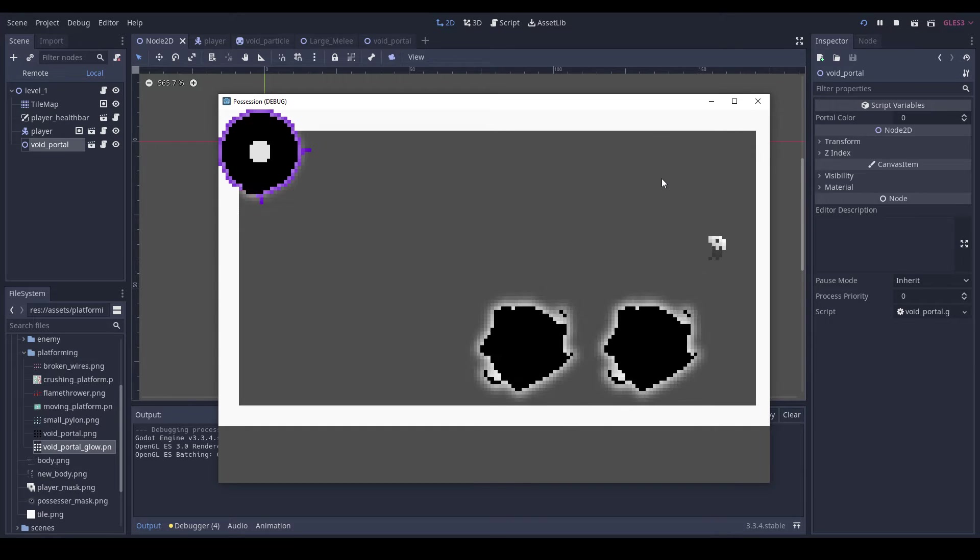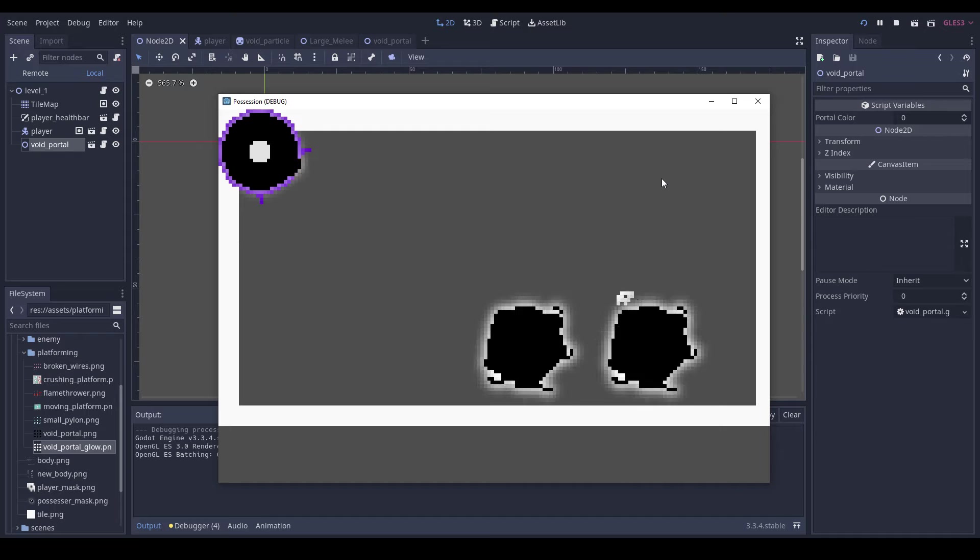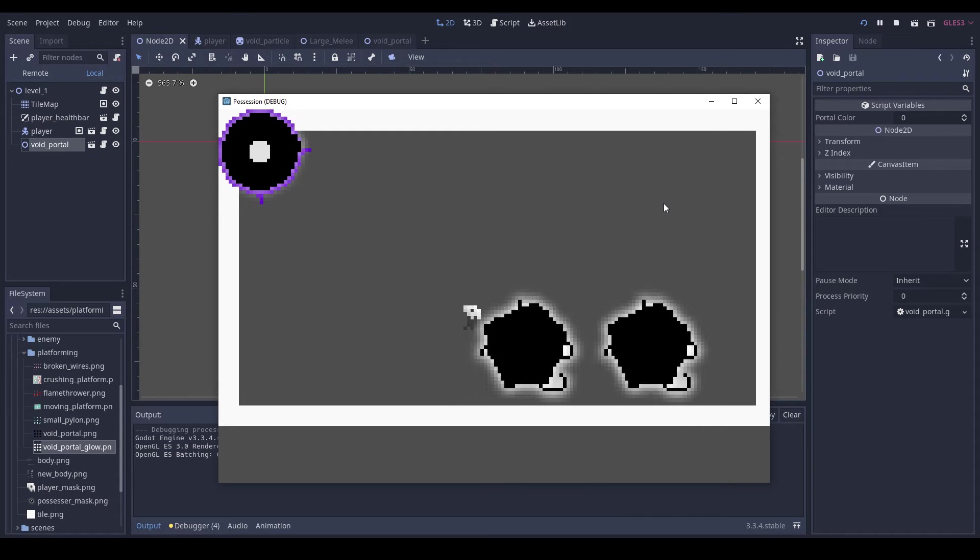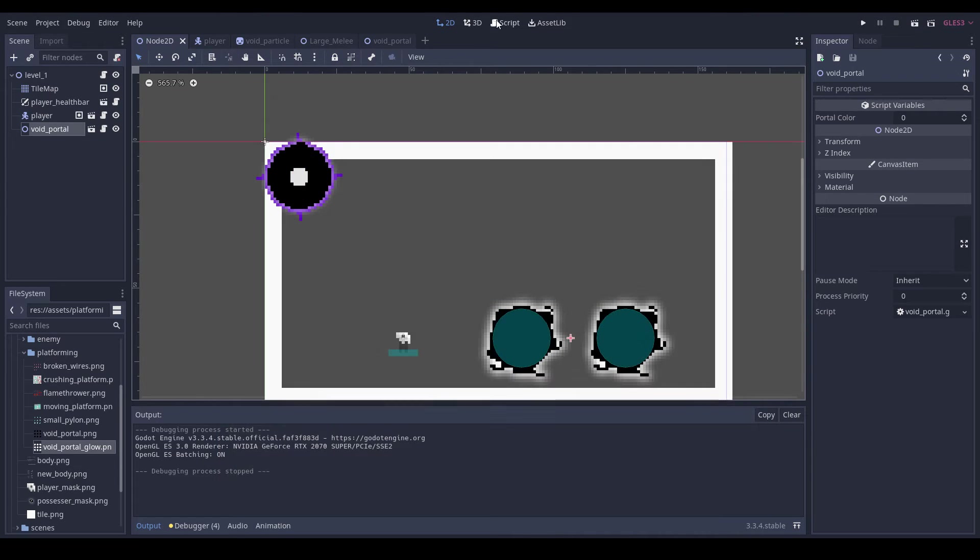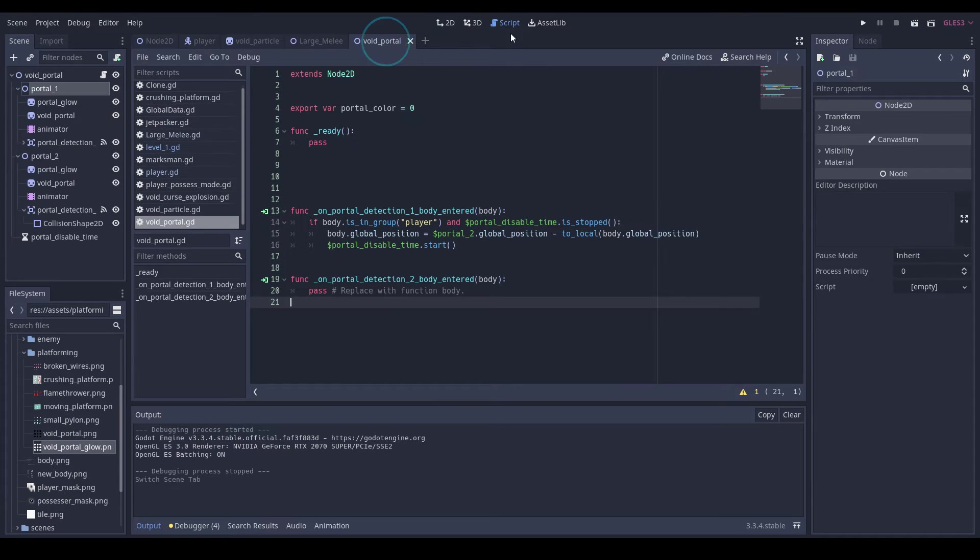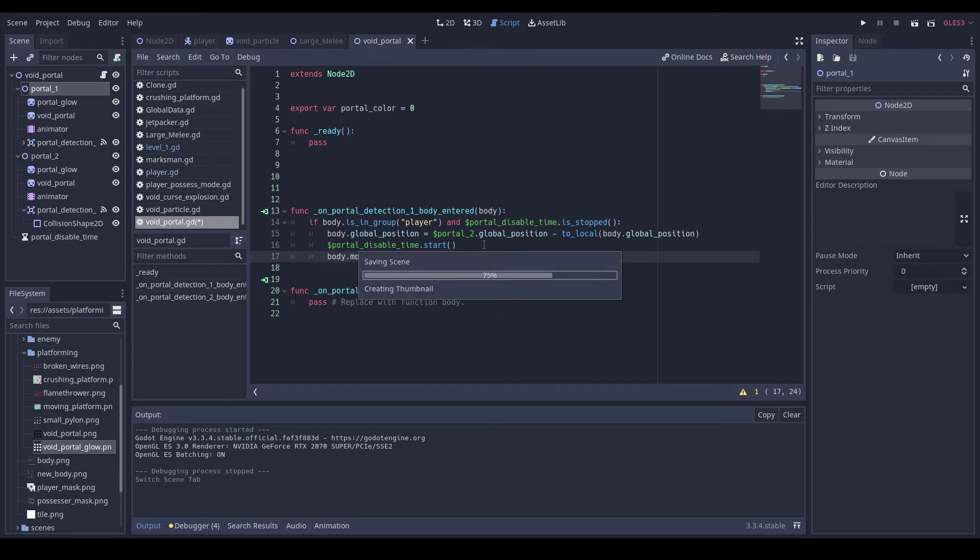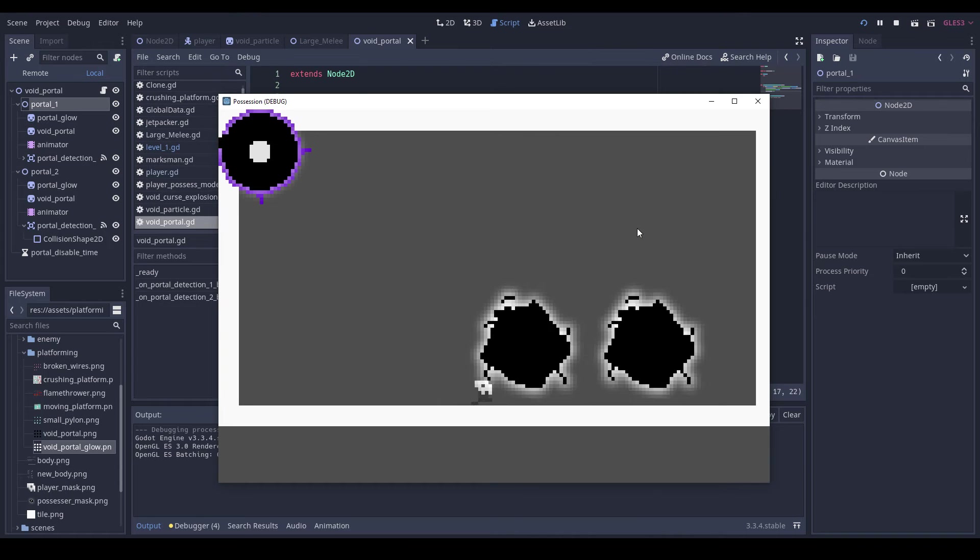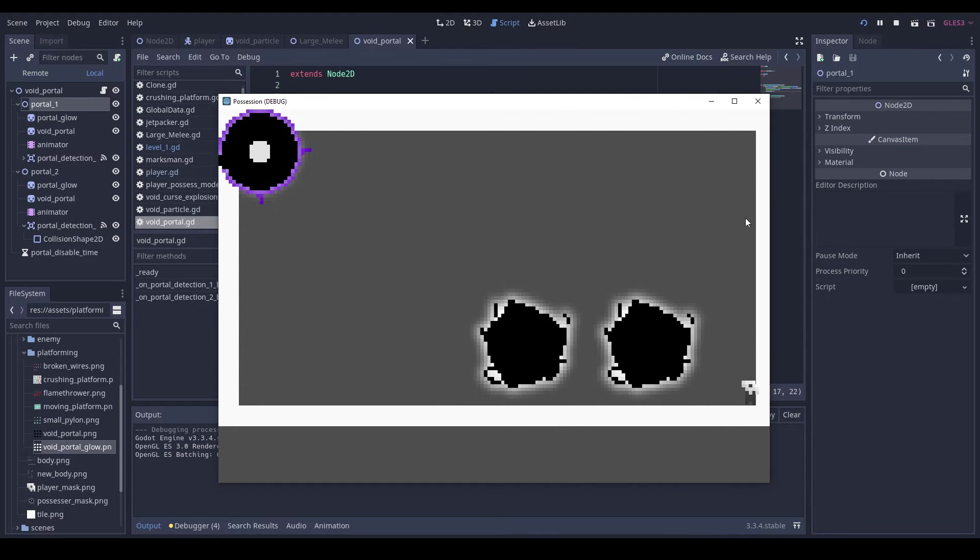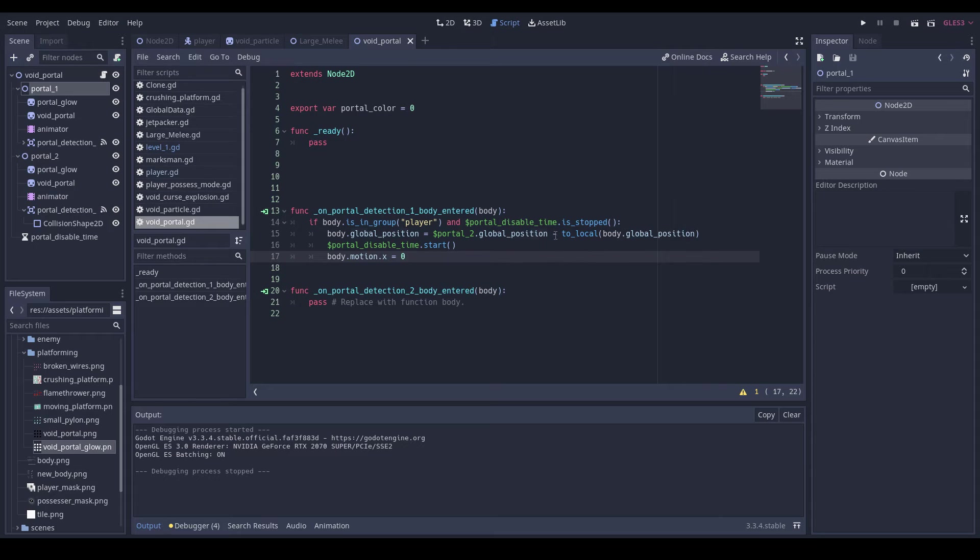So it seems to always be knocking us out at the same position. Let's just set our body.motion is equal to zero, motion.x, just because that way I can figure out precisely which way our player spawns, which is way over there, which is not what we want.